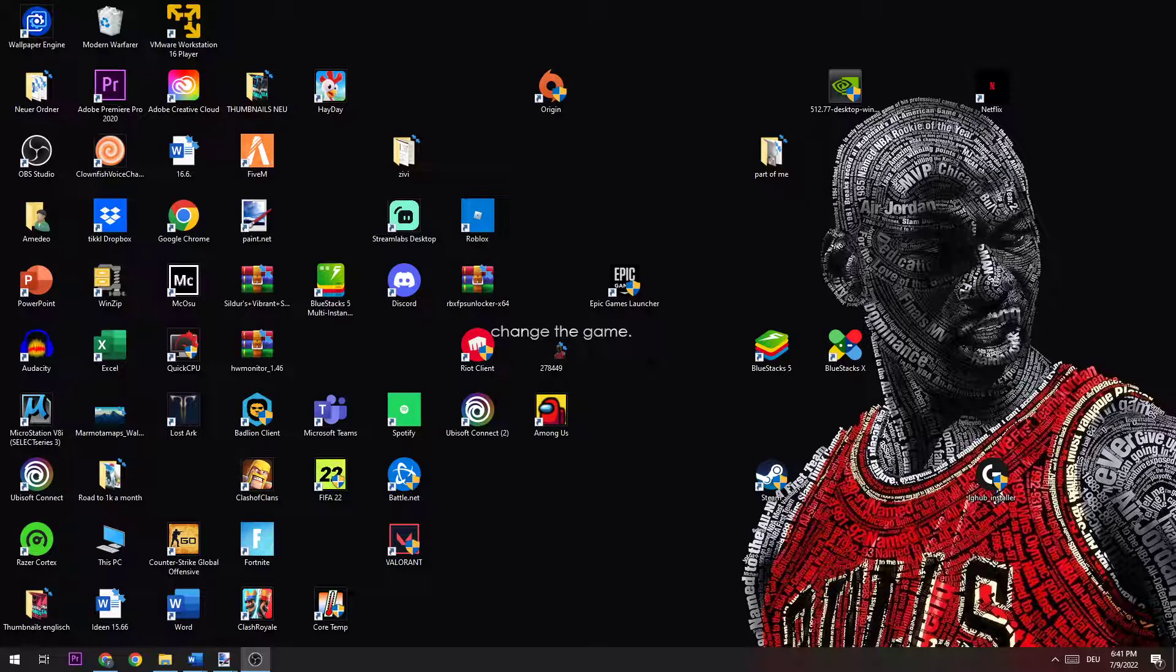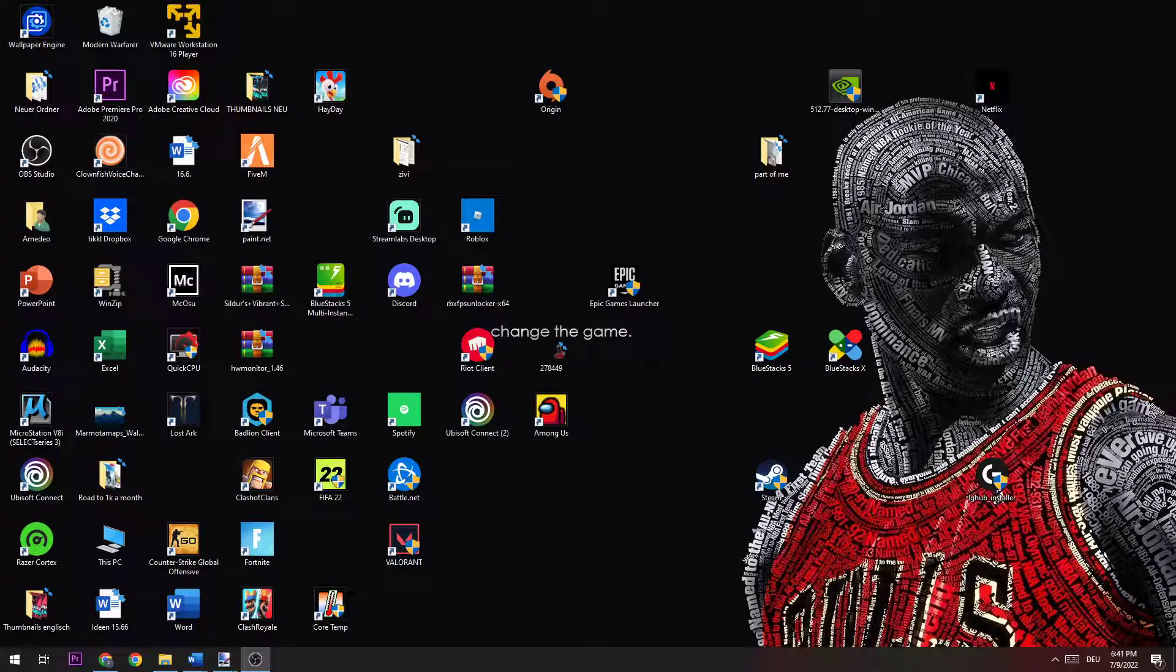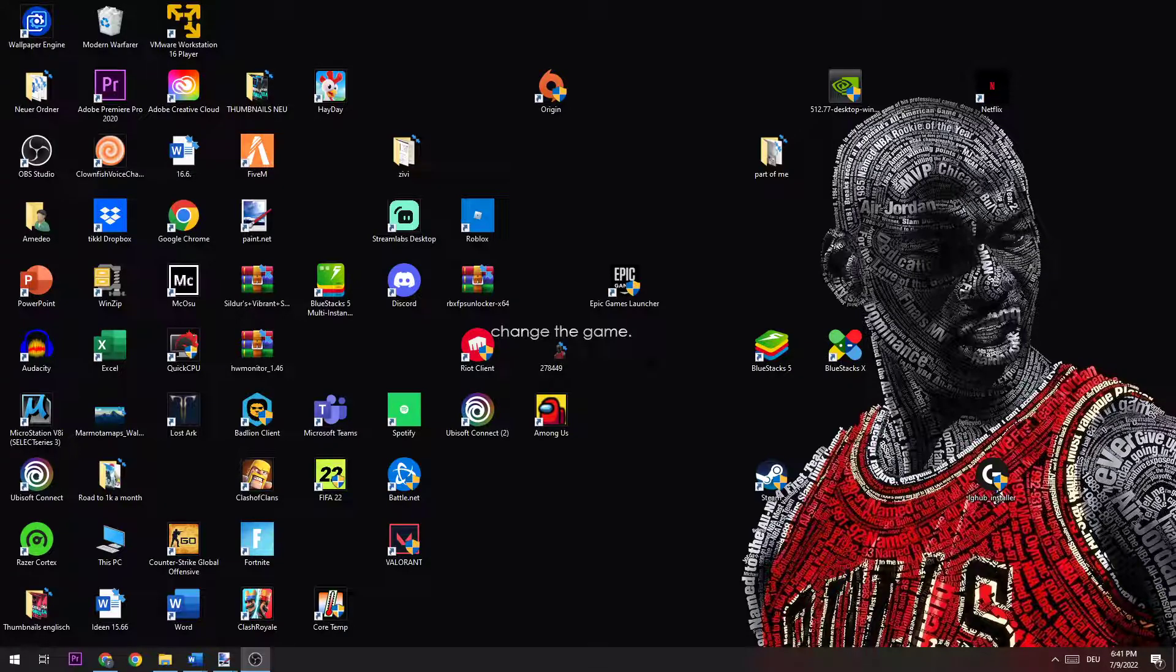Now I would recommend to restart your PC. Once it is restarted, you log out from Steam, log in again, double-click it, and launch your game in the launcher.